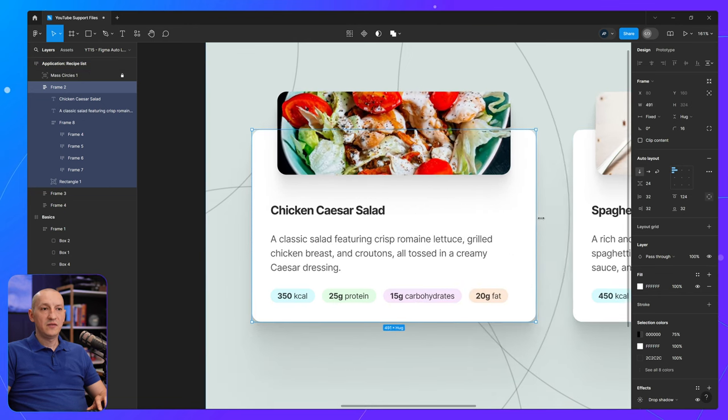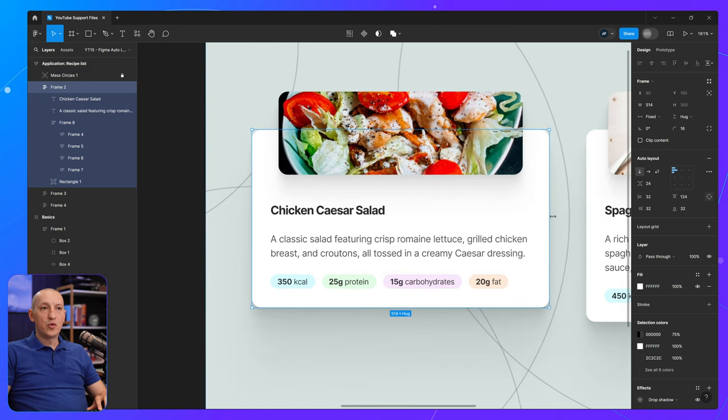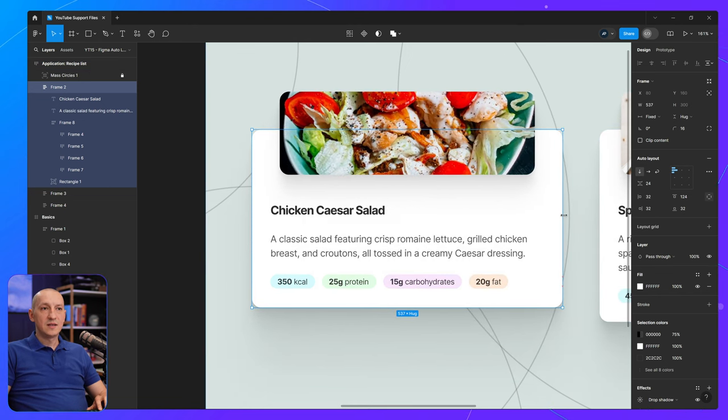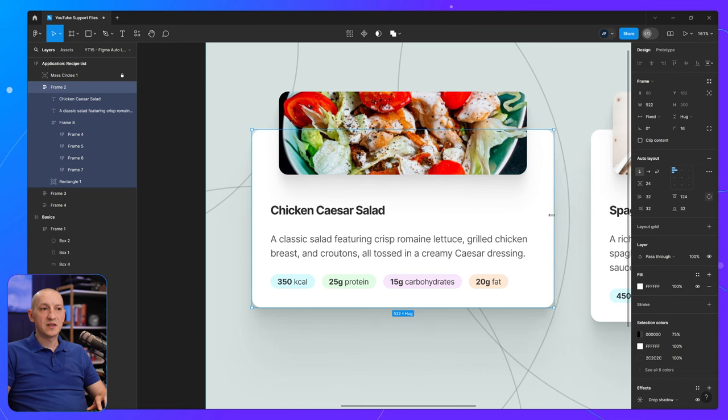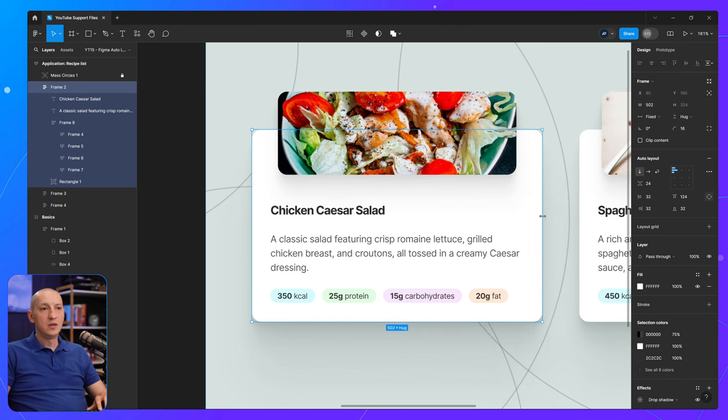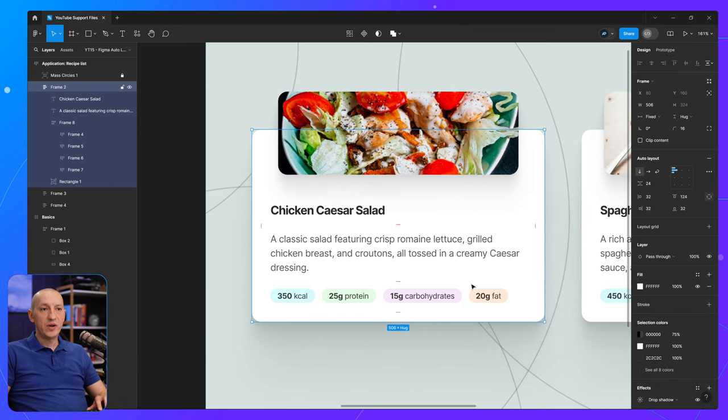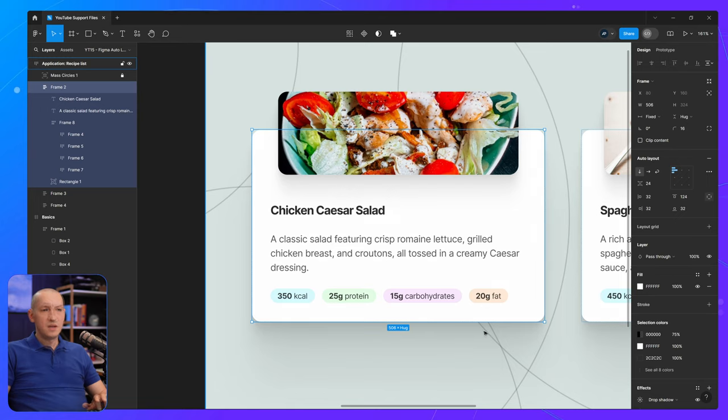And of course, if I resize this to a much larger width, so everything fits in one row, that's great. Figma does that automatically for me.